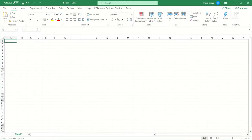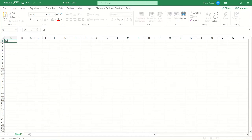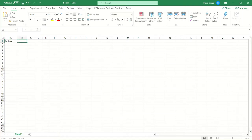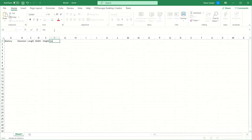I'm going to start out by setting up the spreadsheet to drive all the components of the part, starting with adding a table and titles: Battery, Diameter, Length, Width, and Height. I will fill these in so I have complete headings.